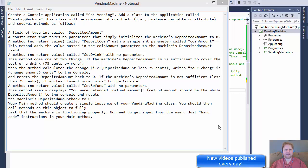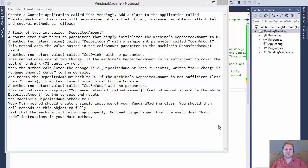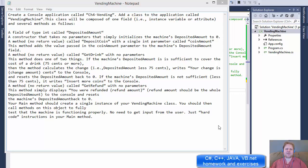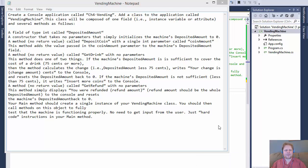Hi, this is Pavel with a C# exercise. This time we will be creating a vending machine. This is an object-oriented programming exercise where we will be creating a class and some methods inside the class.